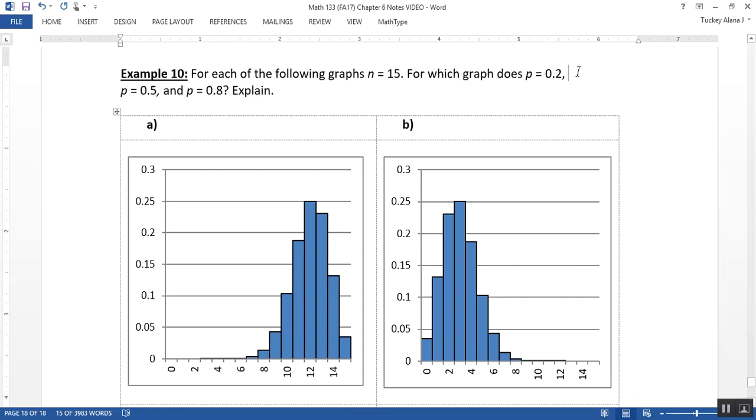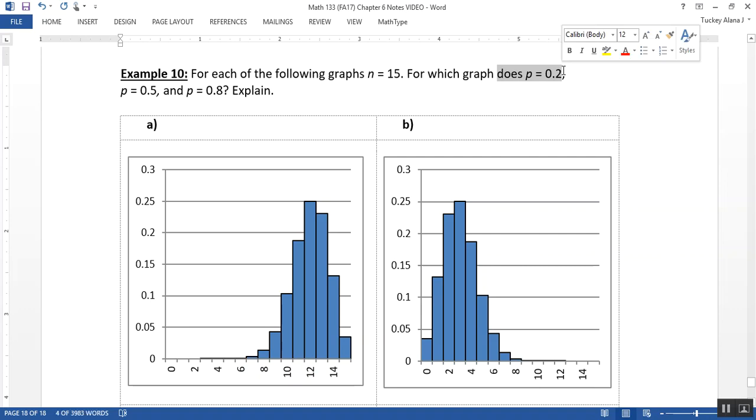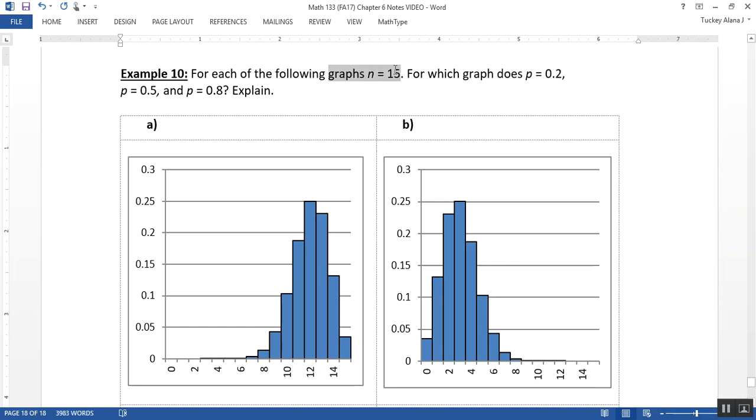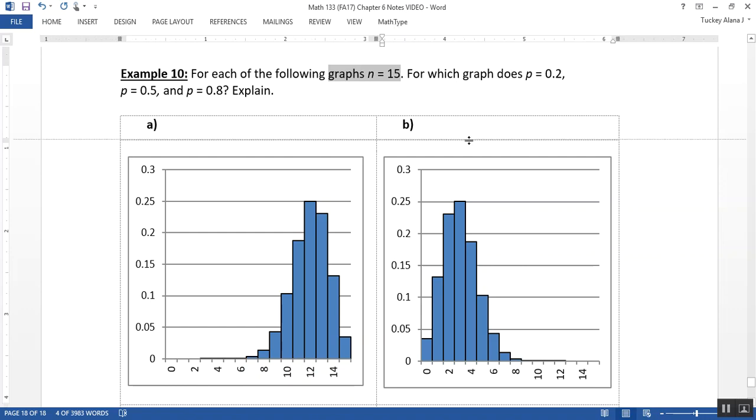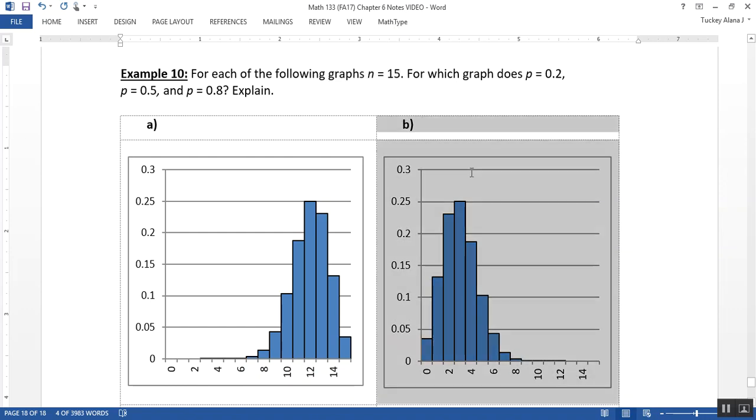So let's start with 0.2. If the probability of success is 0.2, that means that in general, you're not going to succeed very often. So most of the people in this 15 set, n equals 15, are going to not be successful. They're going to be on the low end, which means that this graph right here, letter B, has to be the one.